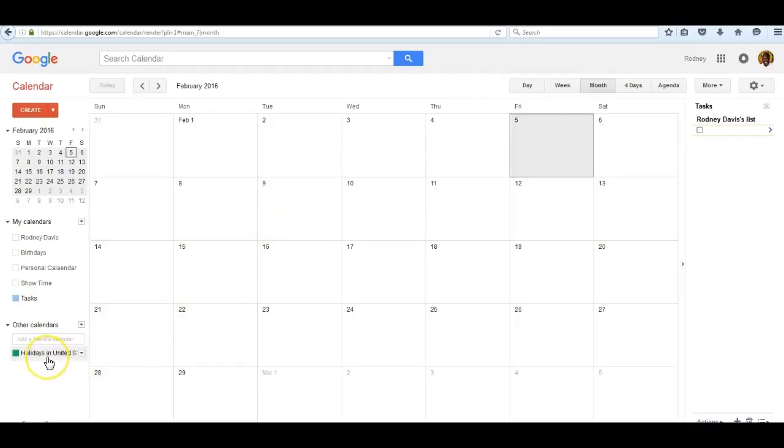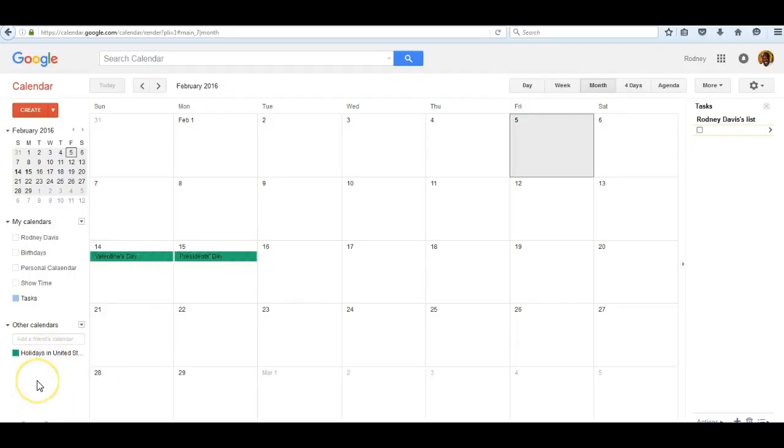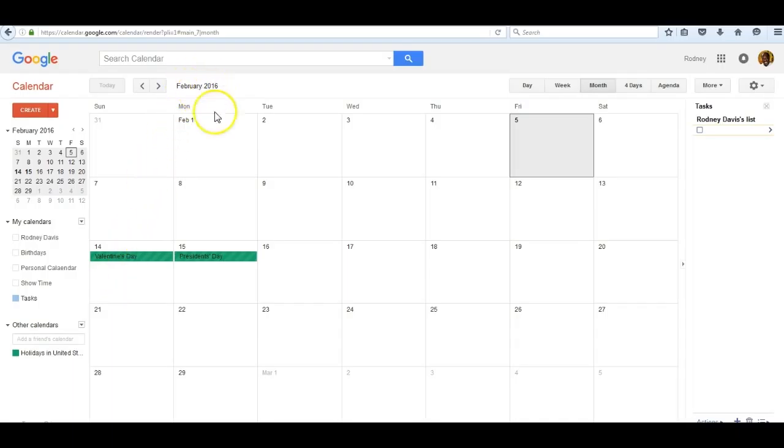I have a setting called holidays in the United States. When I click on it, holidays that occur during the month appear. I have them colored in green. So in February, as you can see, Valentine's Day is on the 14th and President's Day is on the 15th.